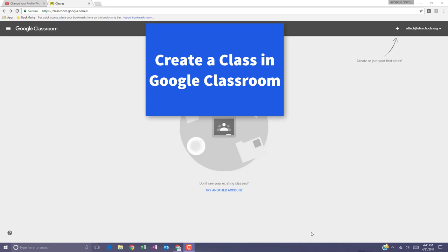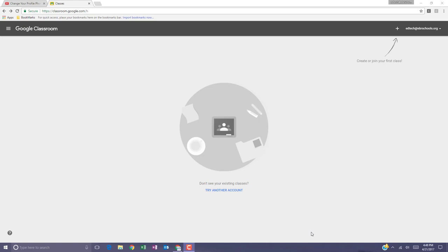Once logged into Google Classroom, one of the first things you'll want to do is set up your first class. It's extremely easy.